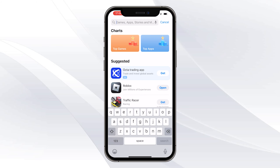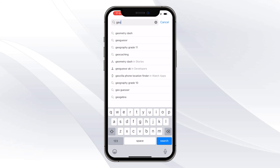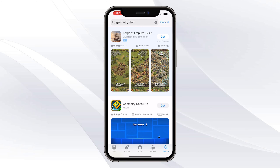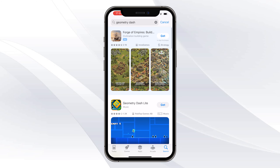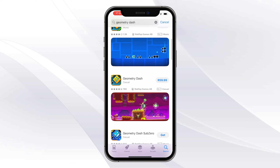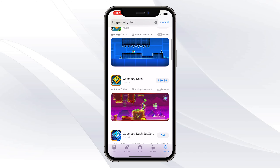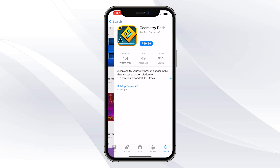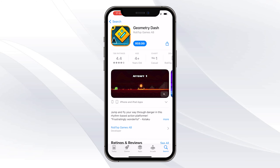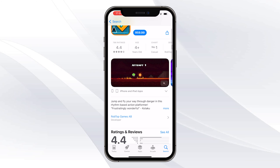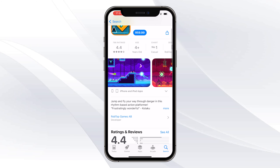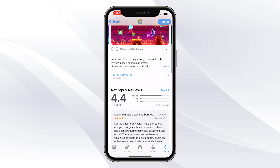Go ahead and simply type out Geometry Dash, just like that. Once you've typed out Geometry Dash, you just want to scroll up and as you can see the game will be right here. Go ahead and click on Geometry Dash — this is the full game.